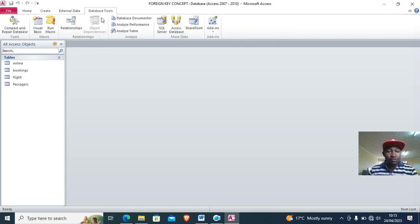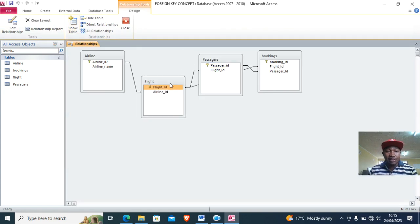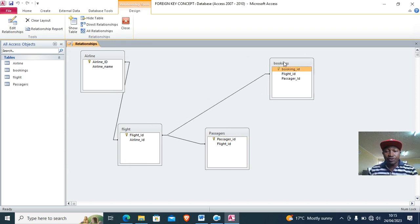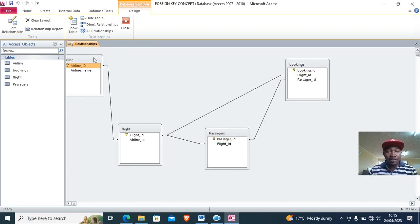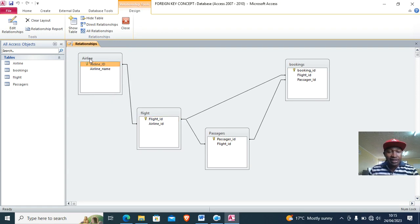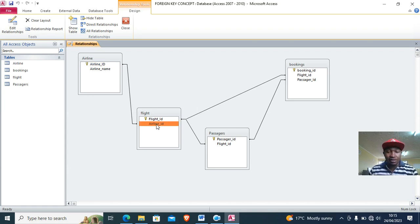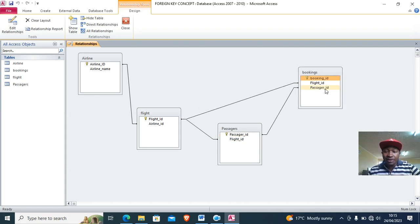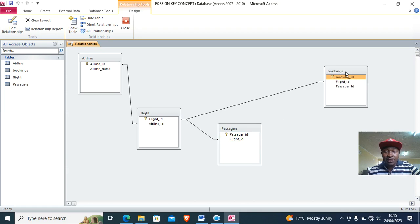After that, go to Database Tools then Relationships. You can see all the relationships have been created. The airline ID in the airline table is the primary key, whereas in the flight table it becomes the foreign key. In the passengers table, passenger ID is the primary key, whereas in the bookings table the passenger ID becomes the foreign key.